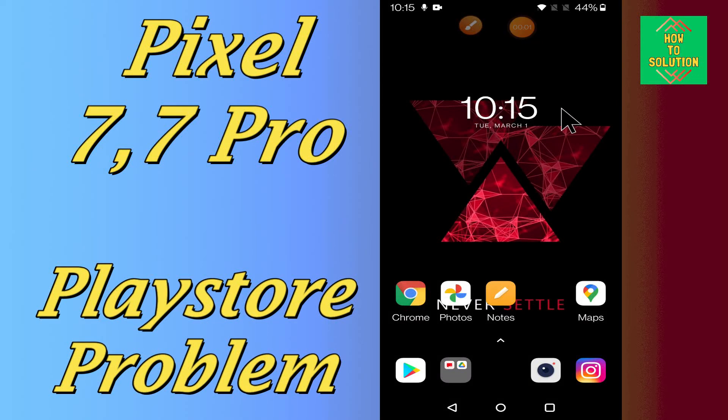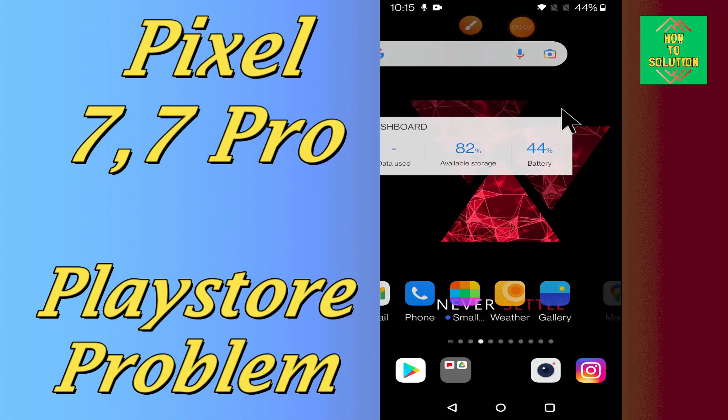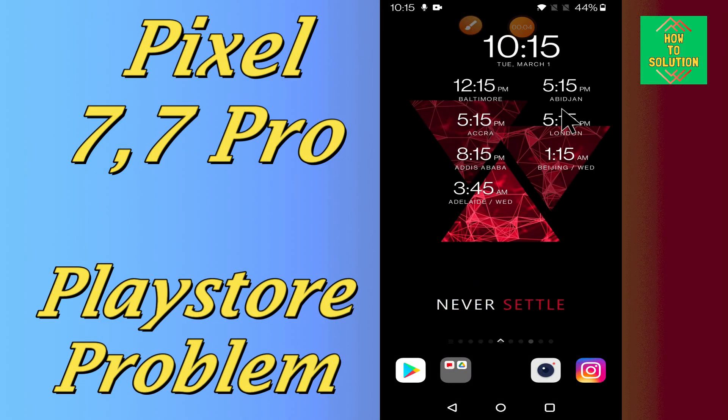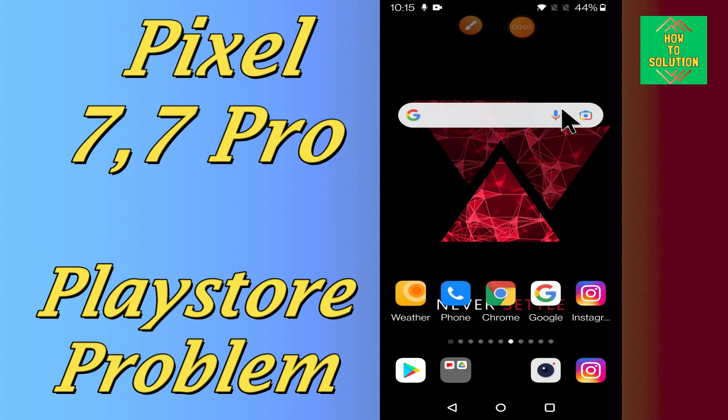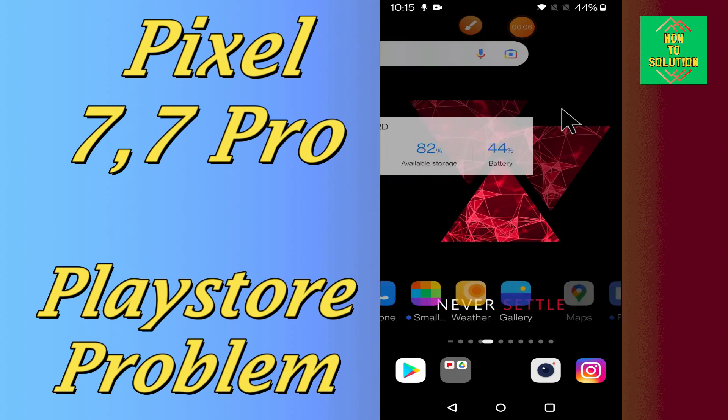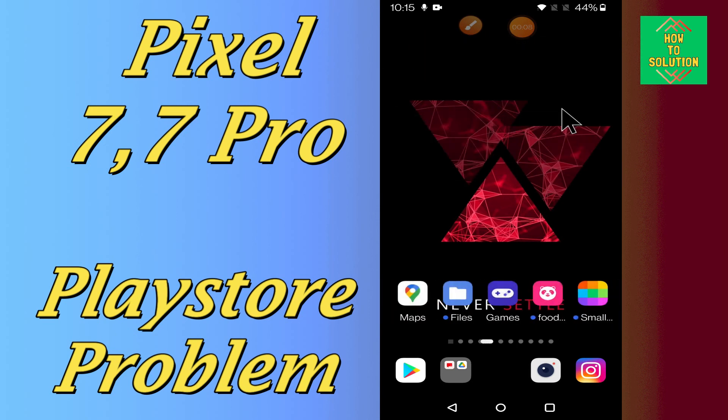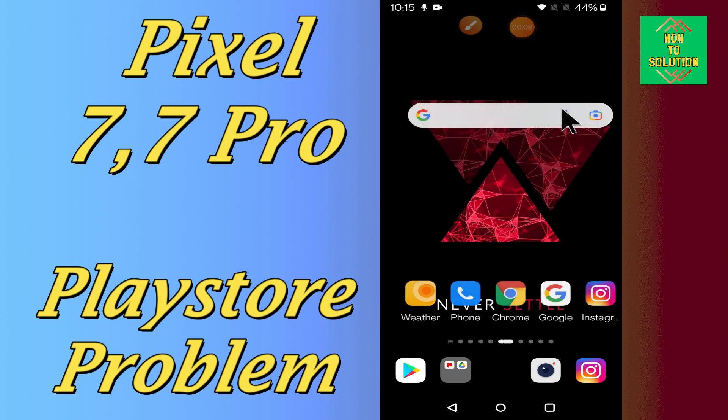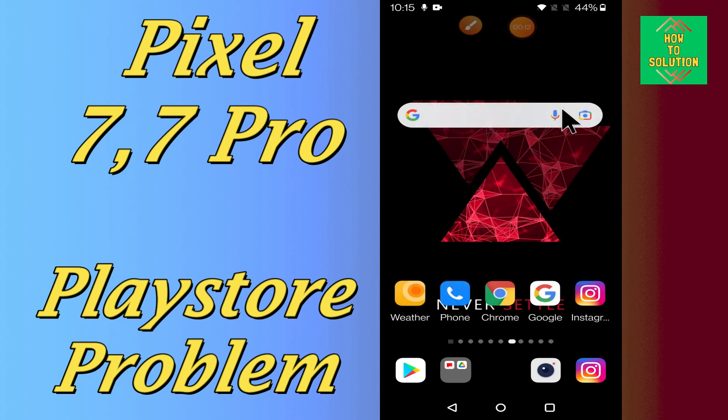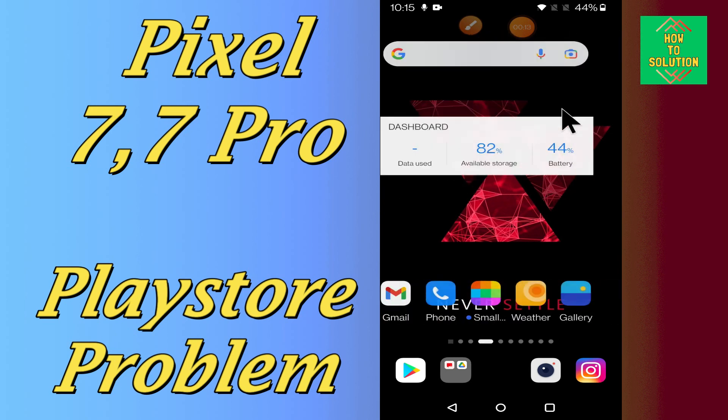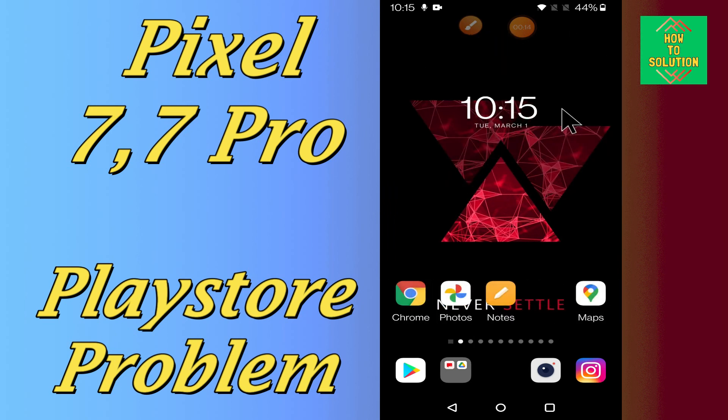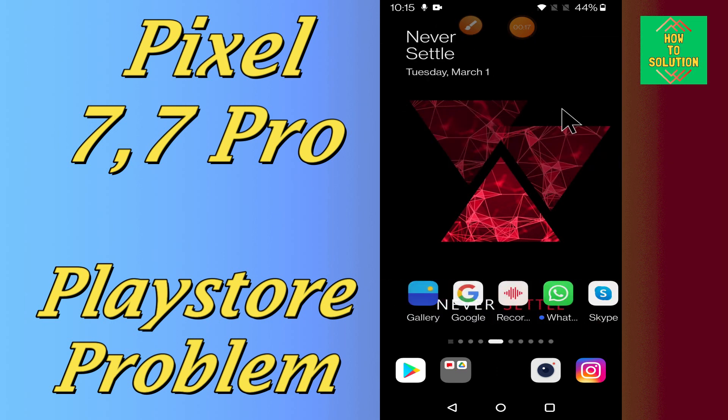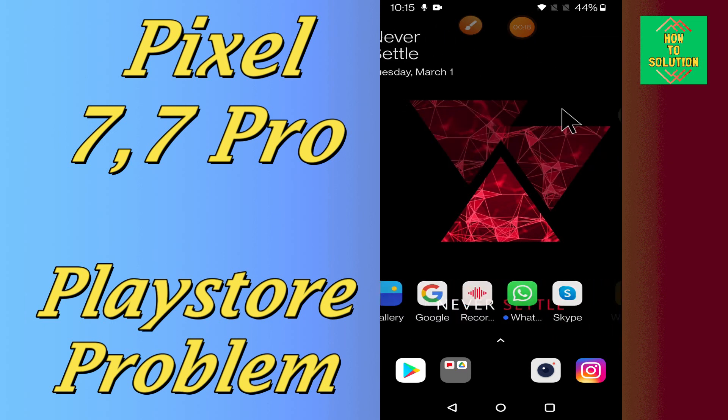Hello everyone, in today's video, I will tell you about the Play Store problem in your Google Pixel 7 and 7 Pro device. If you are having any problem related to the Play Store, like your Play Store is not working or you are unable to download apps from the Play Store, you can easily fix this problem by the method I will show you in this video.